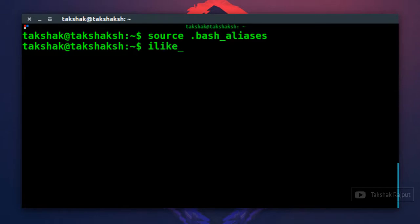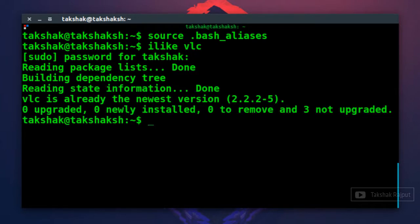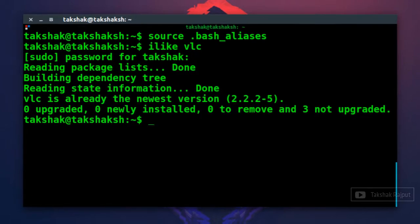Now you can type ilike and vlc if you want to install vlc. Now it is asking for password, type in the password and it has started the installation. This way you can substitute bigger commands to simpler commands.